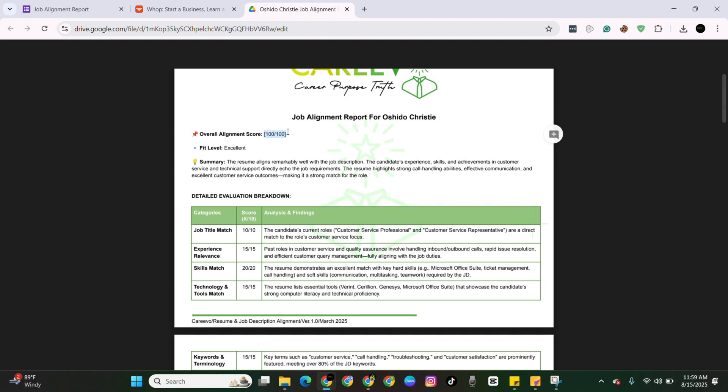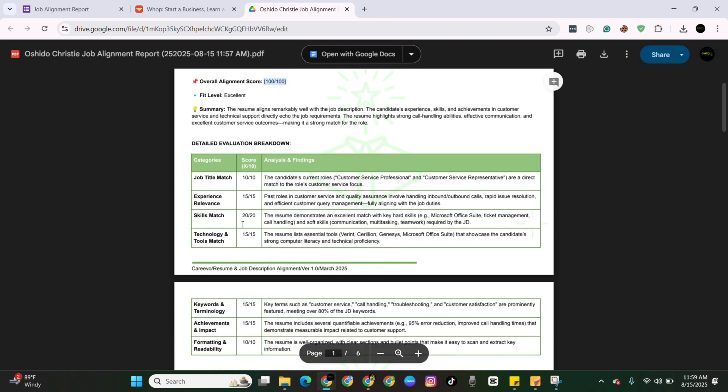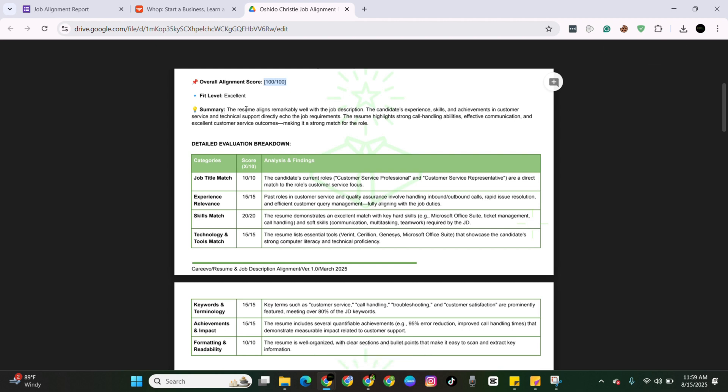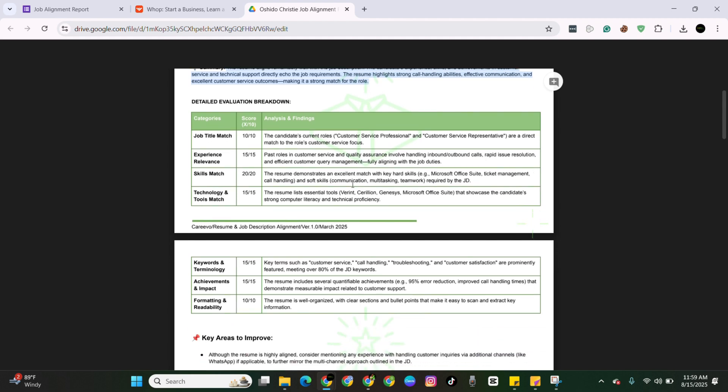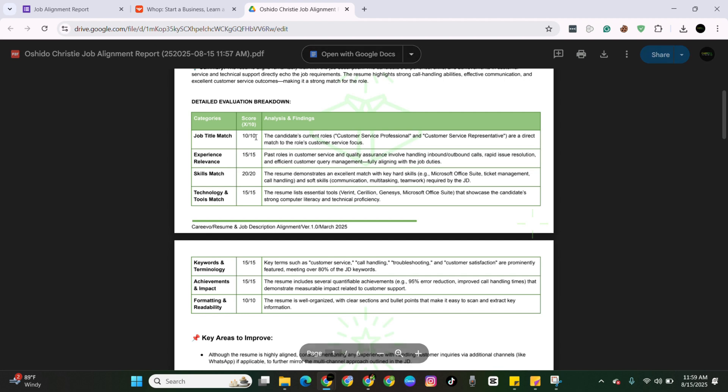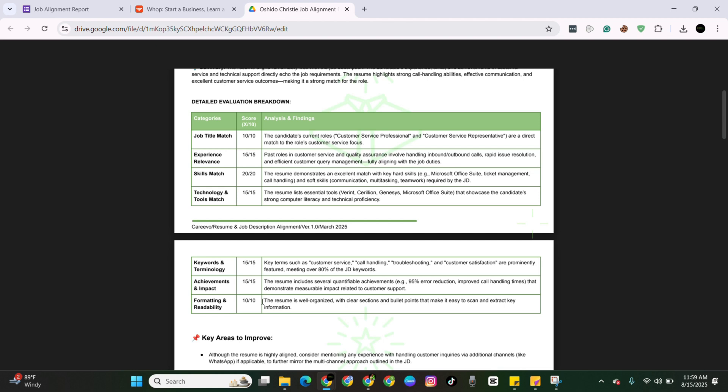If you get 75, you can still apply. But anything underneath that, I would recommend either finding a different position or tweaking your resume based on what this is saying down here. It will also give you a summary, a breakdown of why it gave you this score. So you can read this and have a better understanding. And then you get a detailed breakdown on all of the things that it checked to see if you aligned with this position.